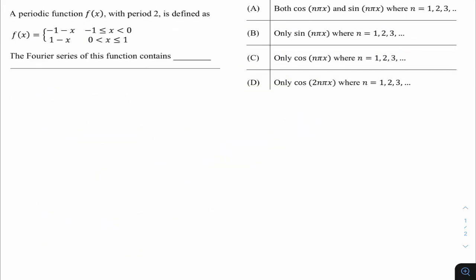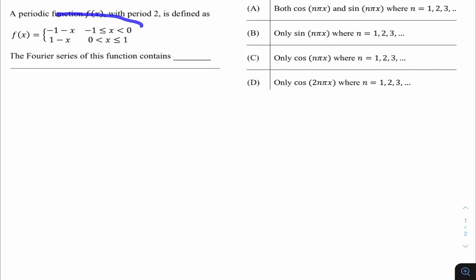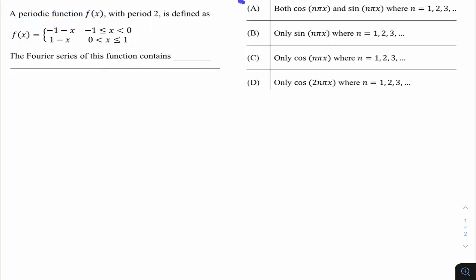This question is from GATE 22 Instrumentation, from Signal Systems and related to the Fourier series topic. A periodic function f(x) with period 2 is defined as a given expression. The Fourier series of this function contains — the options ask whether it contains cosine terms, sine terms, only sine, or only cosine, and for what values of n.